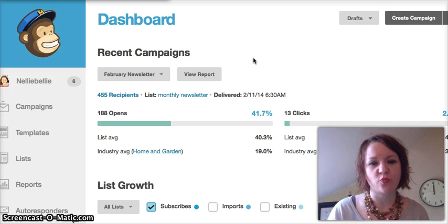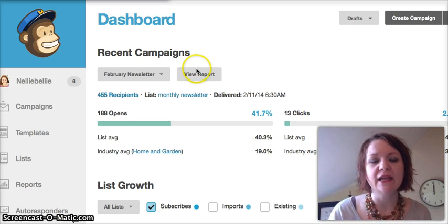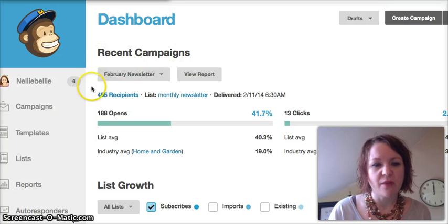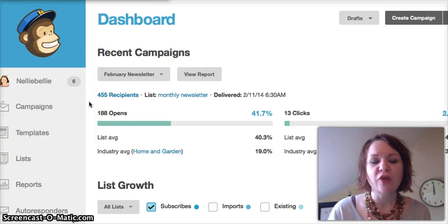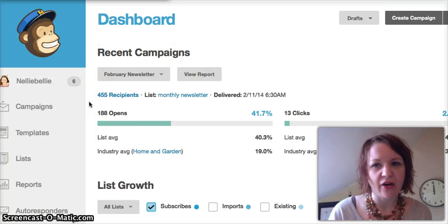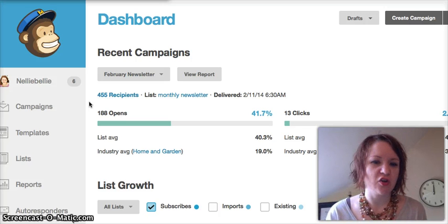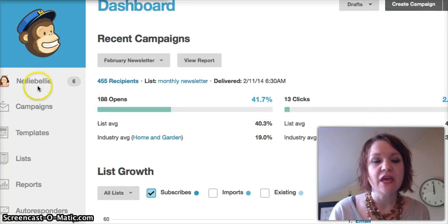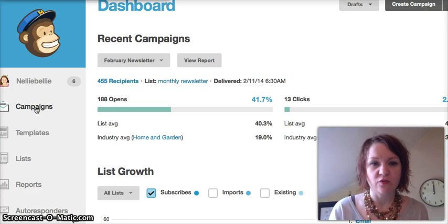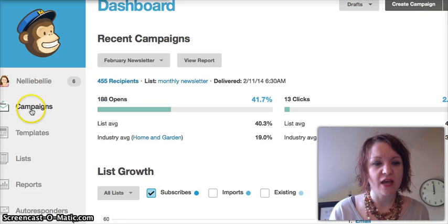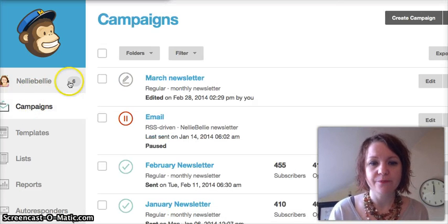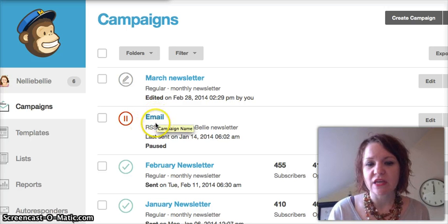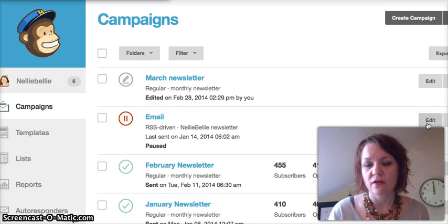So in Mailchimp, this is our dashboard that you're looking at and you can see some of our campaigns and things like that. When you create your next newsletter you'll be able to do that, but we wanted to show you the RSS one particularly. So we're going to go into our campaigns over here on the left-hand side in the little sidebar, and you want to go into your email RSS-driven newsletter and click into edit.